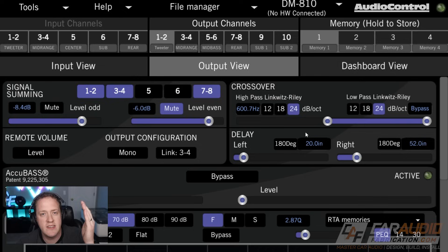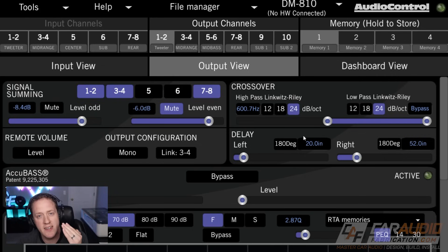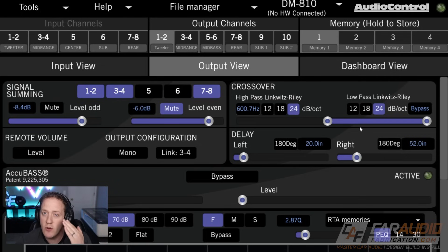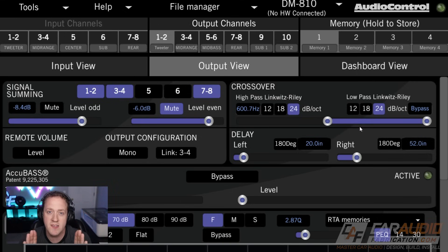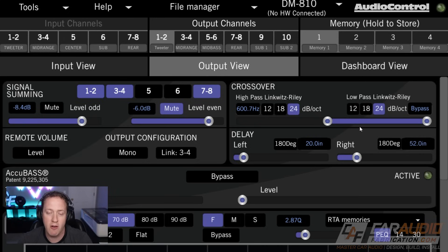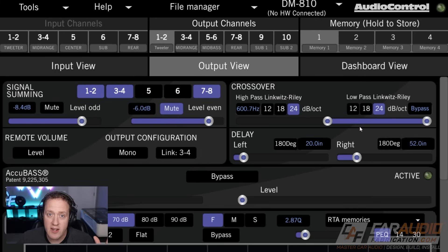What the DSP can now do is calculate and determine this on its own — it's going to delay the signal being sent to that front left speaker. It's going to delay it so that it doesn't emit that signal for a certain amount of time, so that the signals coming from the front left and front right arrive at our listening position at the exact same time.